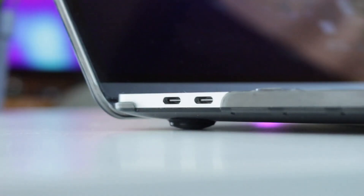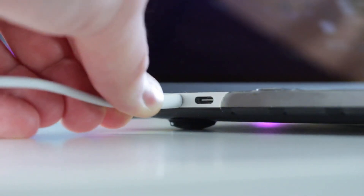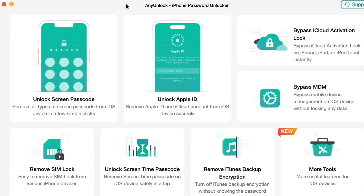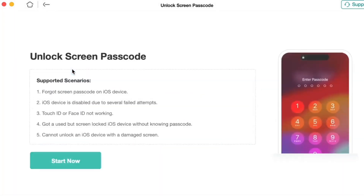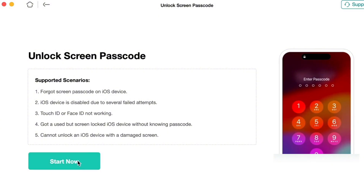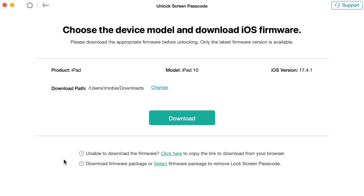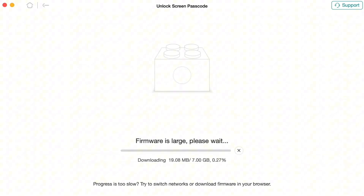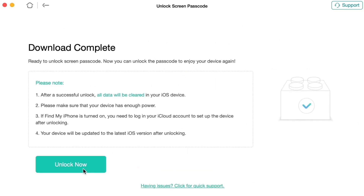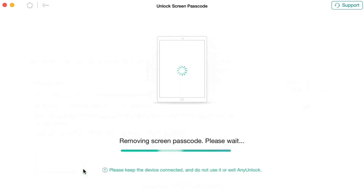Connect your iPad using a USB data cable. Select the Unlock Screen Passcode option and click Start. Then switch your iPad to recovery mode and download the firmware. After the firmware download is complete, click Unlock. After a short while, the screen passcode will be successfully removed.